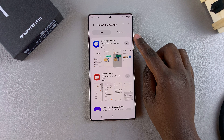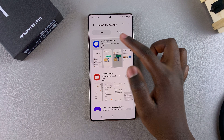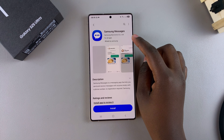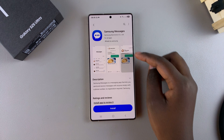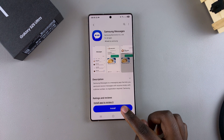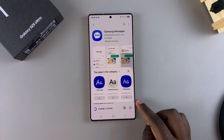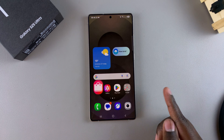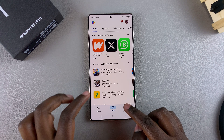You should see it listed in the search results. Tap on it to confirm that it's by Samsung Electronics Limited, then tap on Install and wait for the app to be downloaded onto your phone.